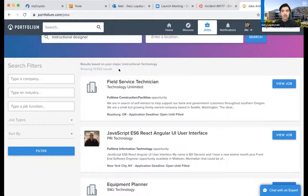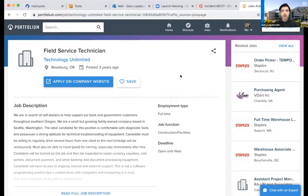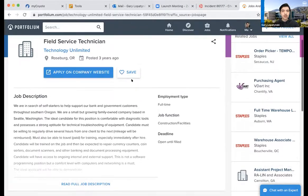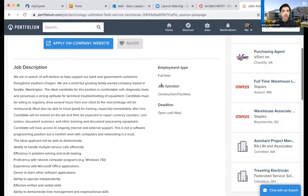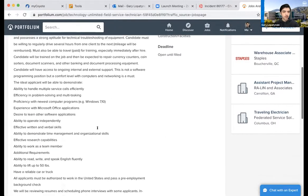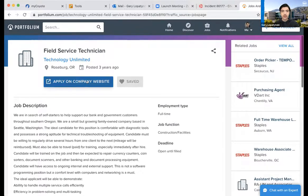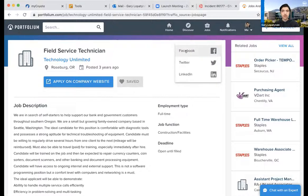It already has given me some recommendations based on my instructional technology background, so I'll click View Job. This is what it'll look like when you look at a particular job — it'll give you the name, the company, where it's located, and when it was posted. You can click Save to save it to your profile area — I'll show you where that is later. You'll see the job description, employment type, job function, deadline, and from there you click to apply on their company website, which usually redirects you. You can also share it through Facebook, Twitter, or LinkedIn.